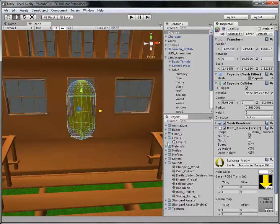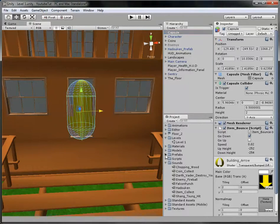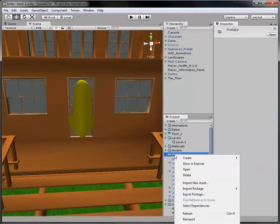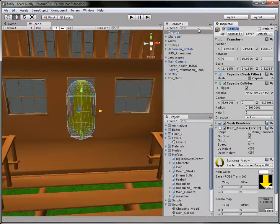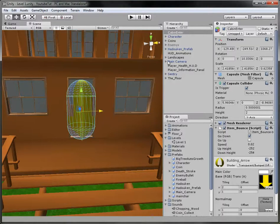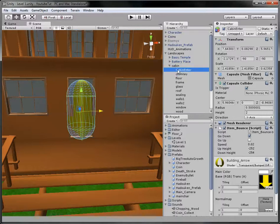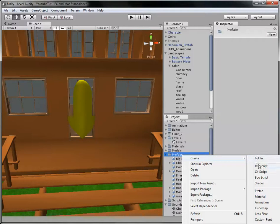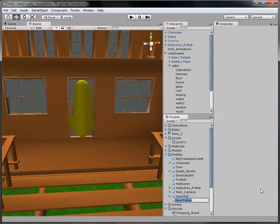Now that we've done that, we need to create a prefab for it so we can transport it between levels more easily, since this will be used a lot. First we're going to rename it — I'll call it 'Cabin Enter'. Then drag it inside the Cabin object in the hierarchy. Now make a new prefab and call it 'Door Arrow', then drag the Cabin Enter object into it.